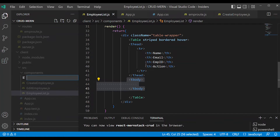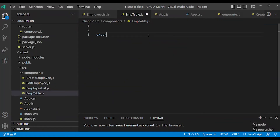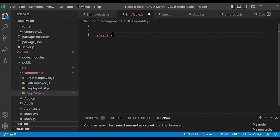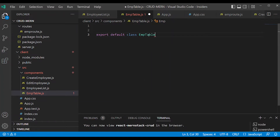Right-click, create a new file: EmpTable.js. Export default class EmpTable — this is a separate component.